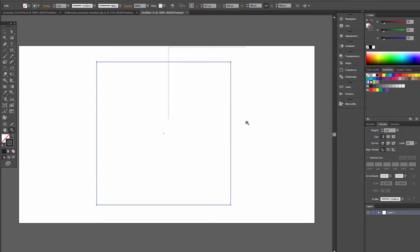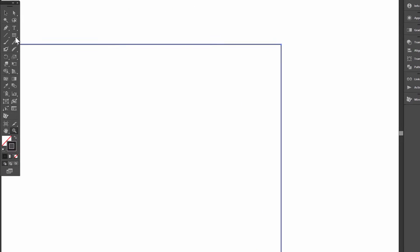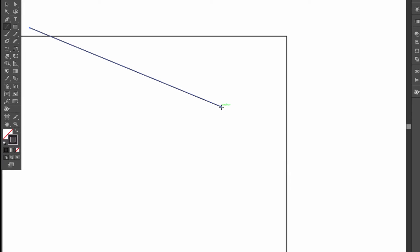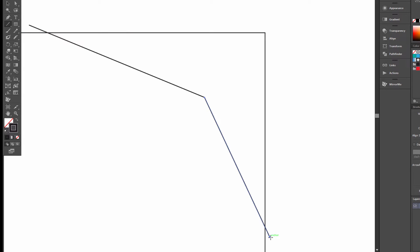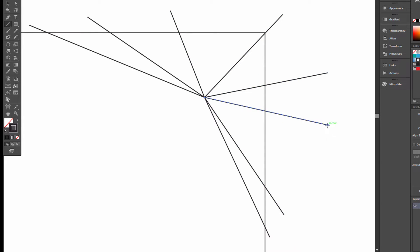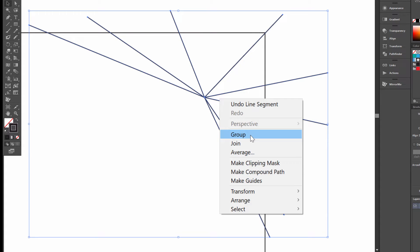Now we'll zoom in. Choose the line segment tool and draw a line from one point in the middle. Select all lines, right-click and group.